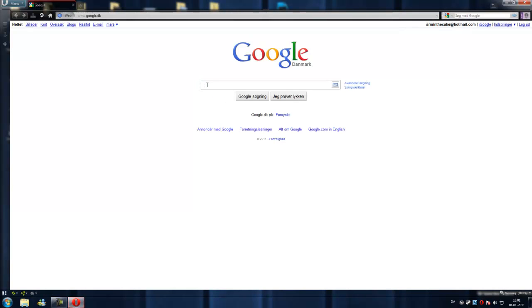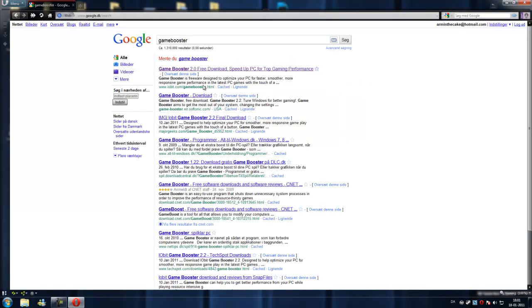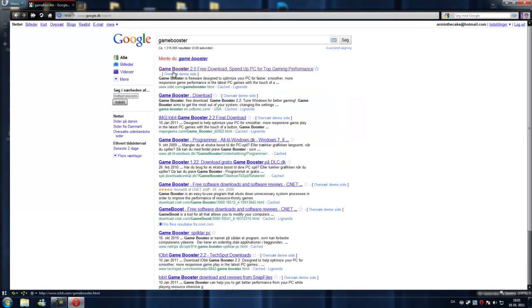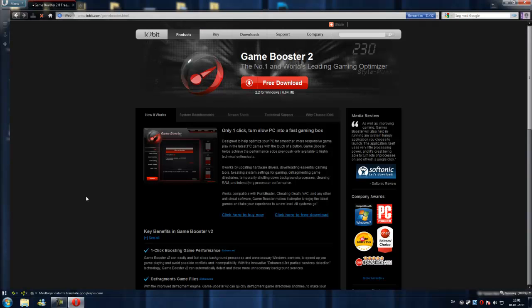Let's go to your web browser and search engine and search for Game Booster. Game Booster 2.0 free download, speed up PC for top gaming performance, first link.